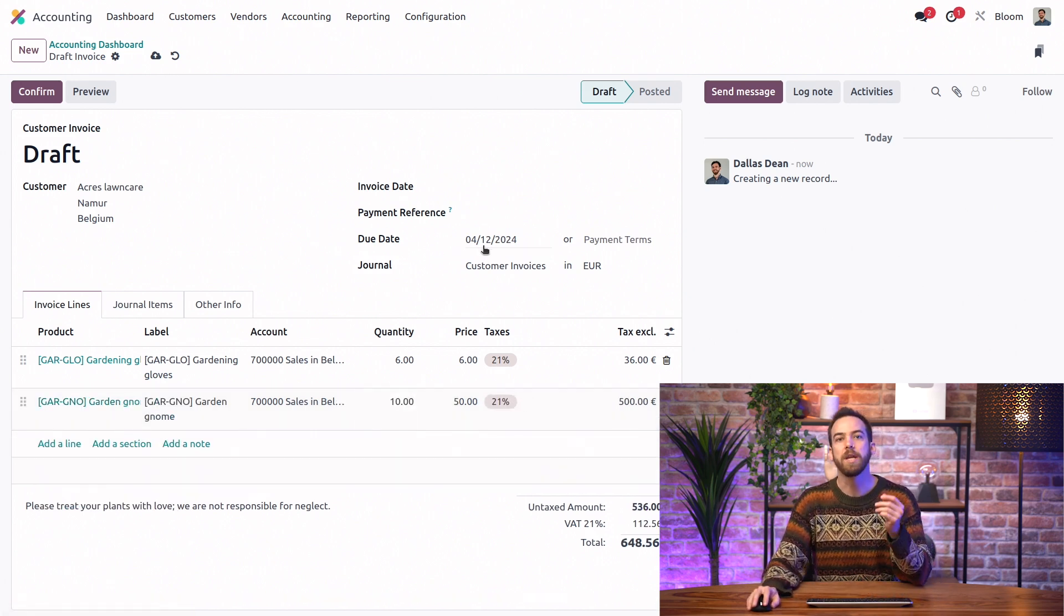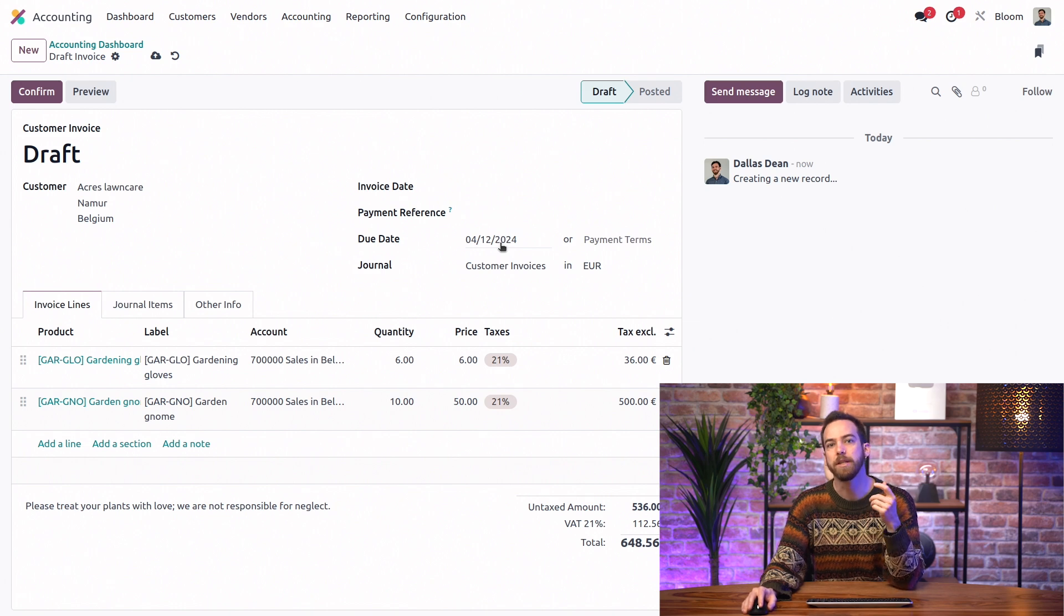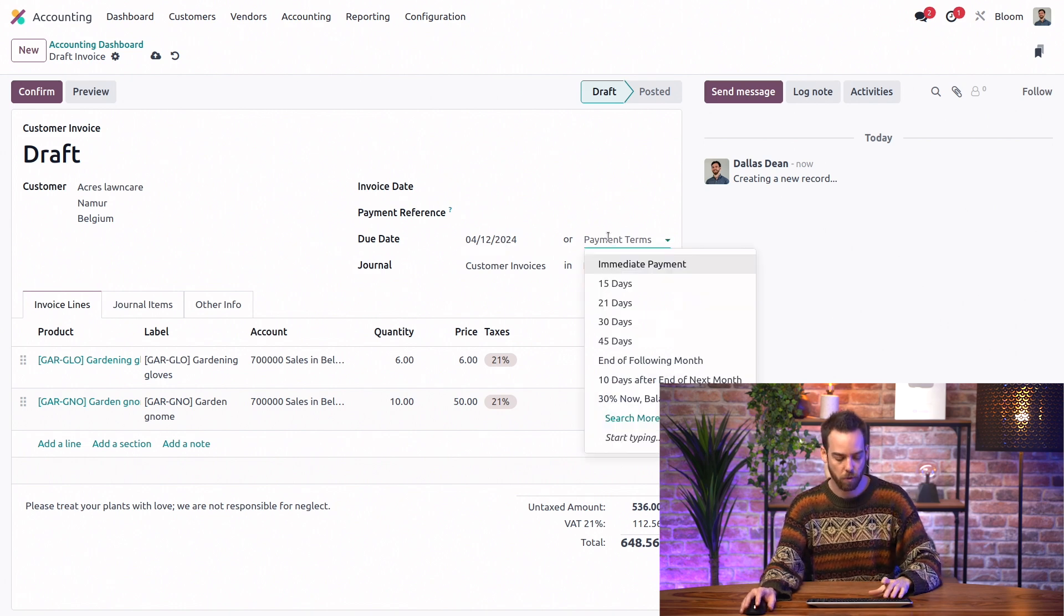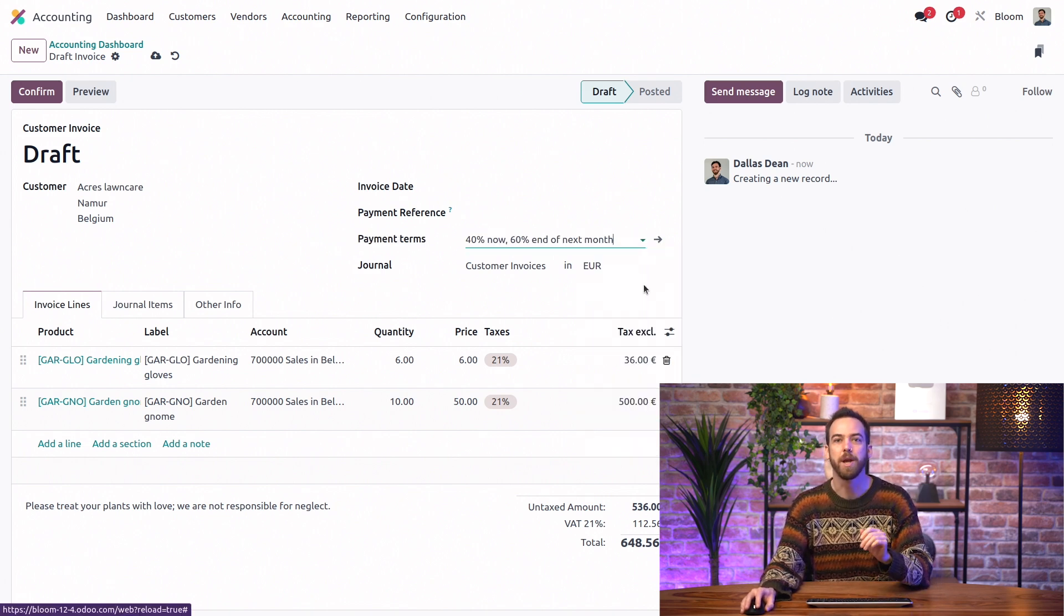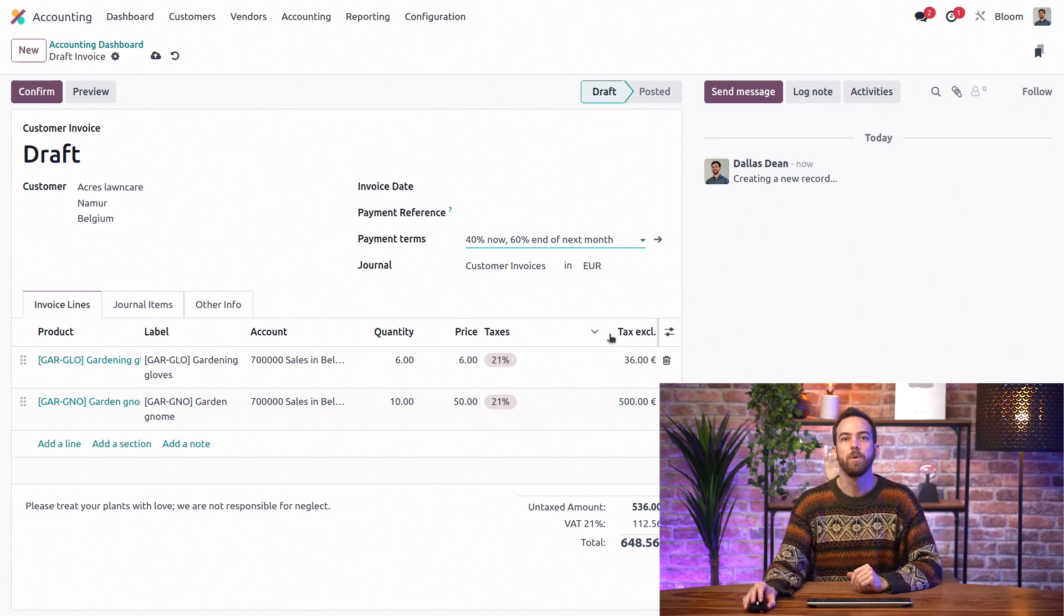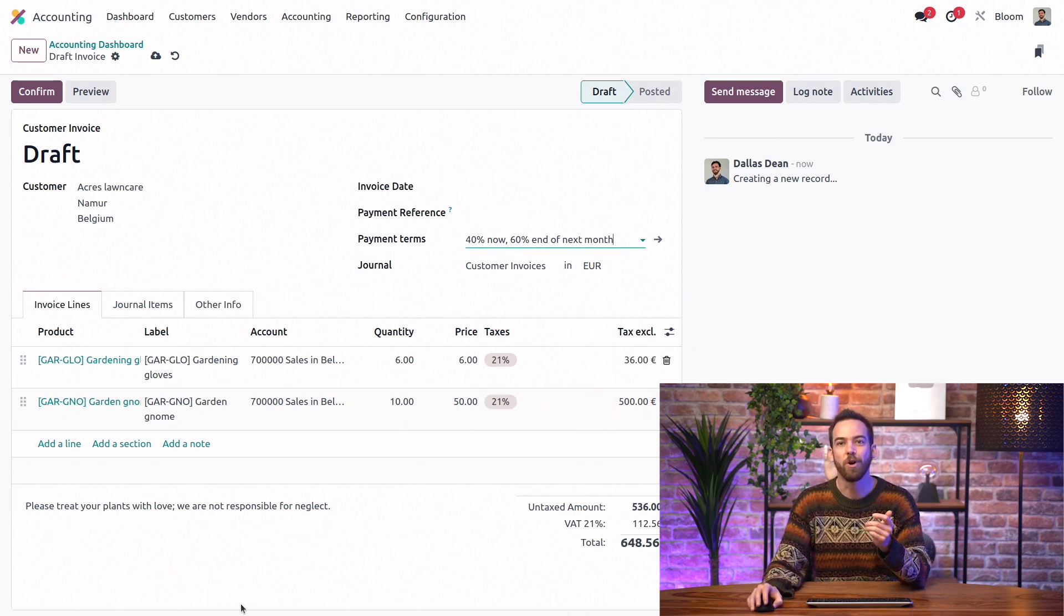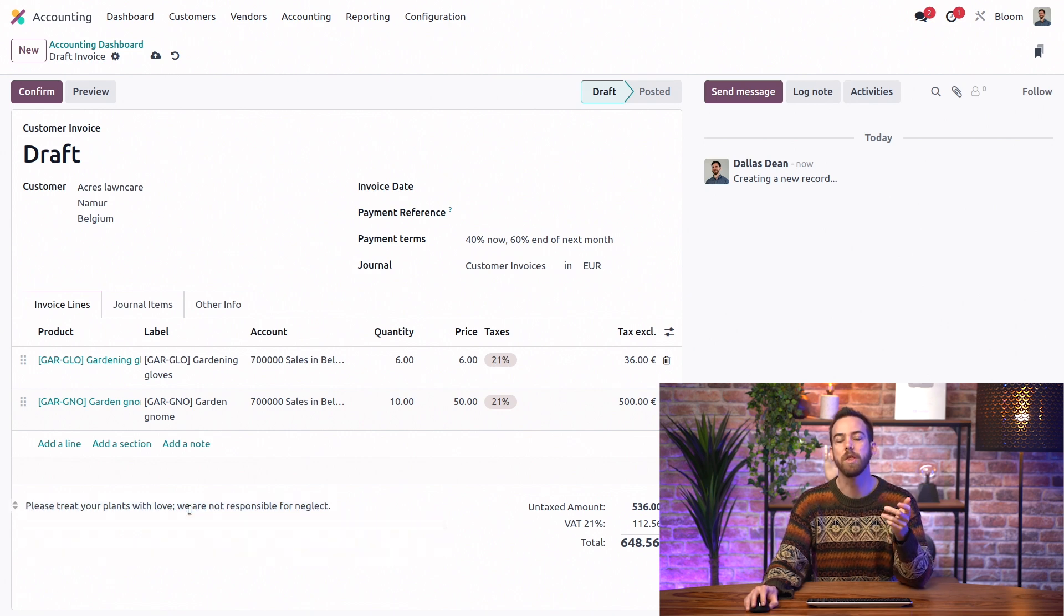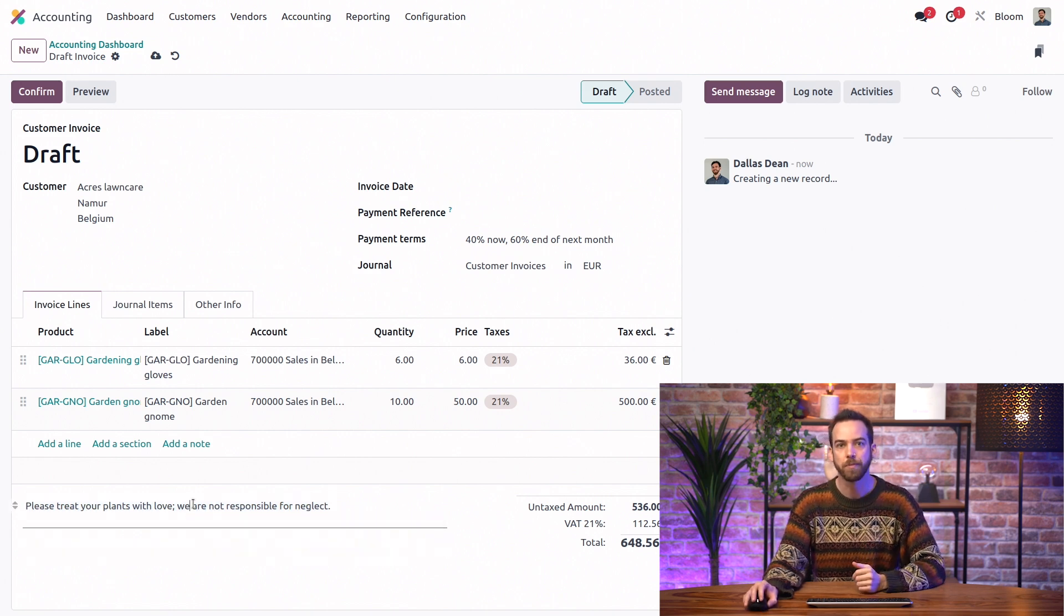And here, we can add a simple invoice due date. But instead, we're going to use our newly created payment terms. And we can see our default terms and conditions are already right here. But they're editable in case we need to change anything for this specific invoice.